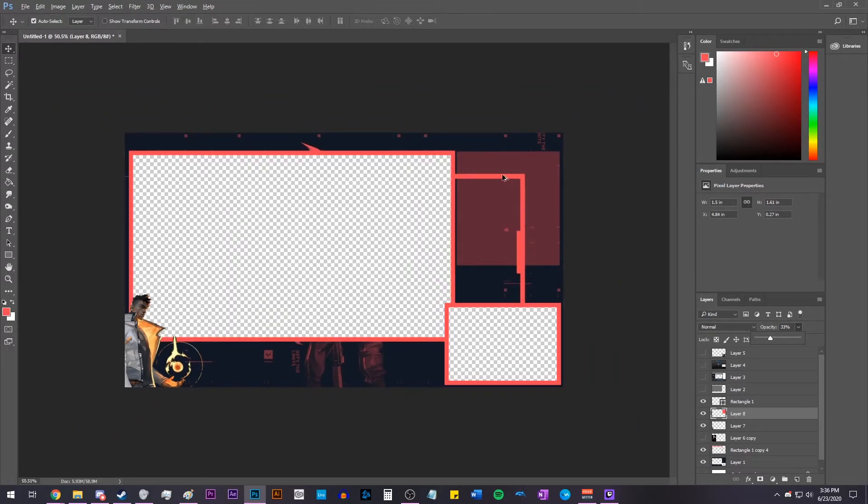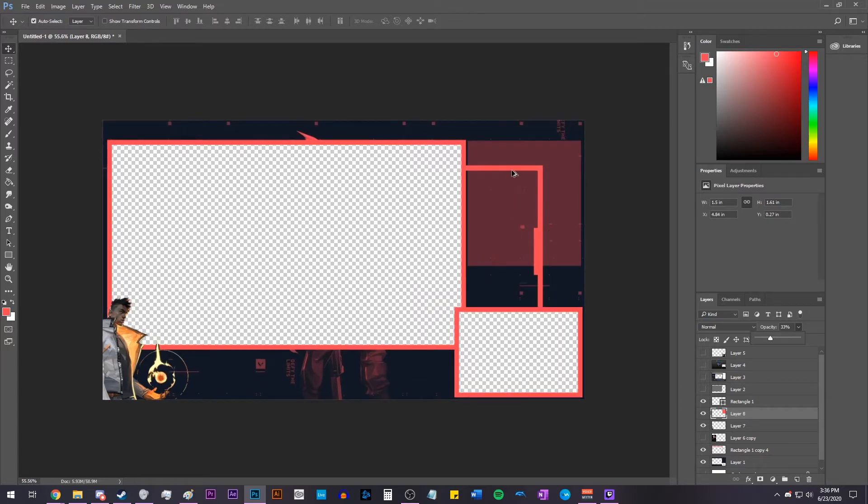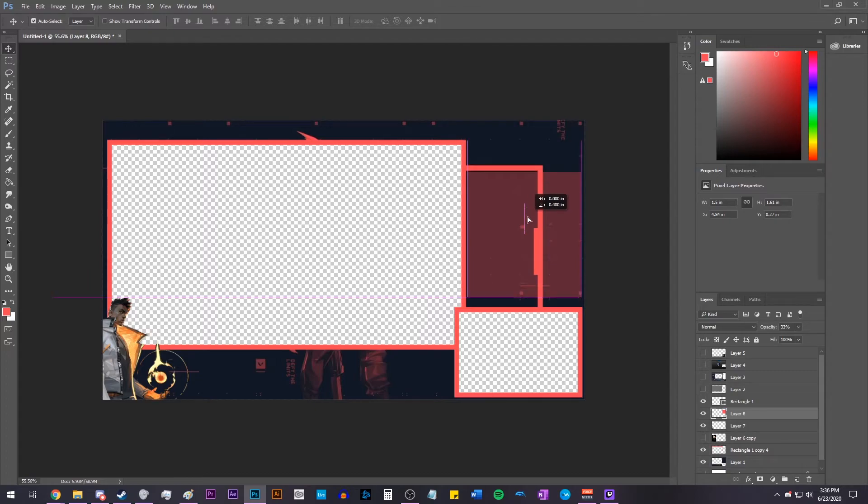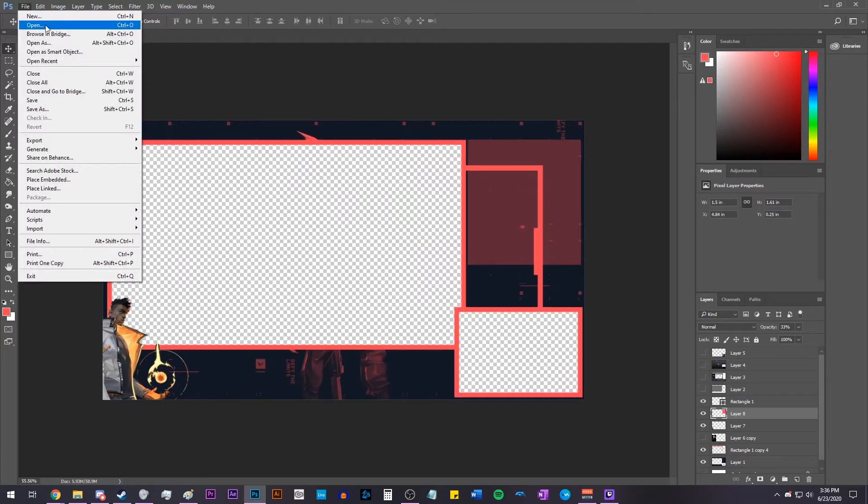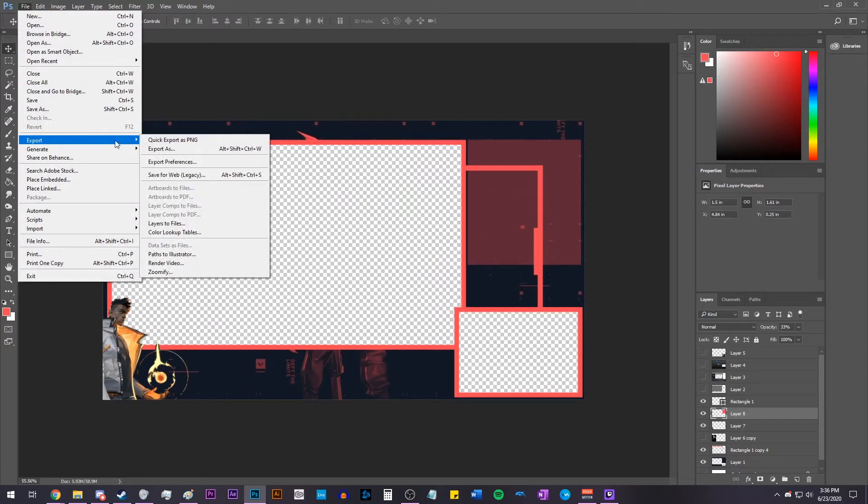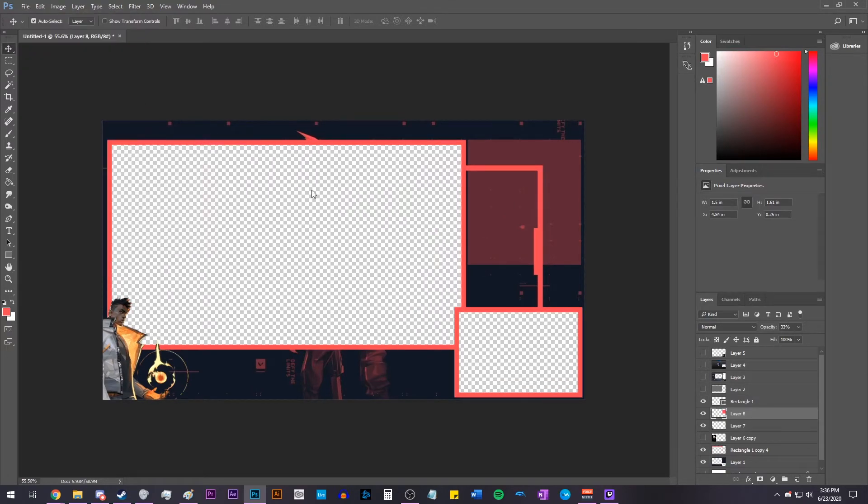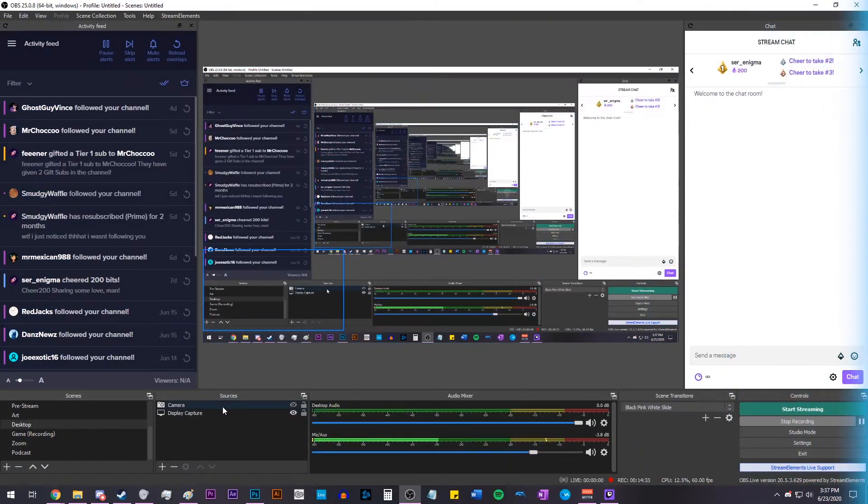Looks good to me. And there you have it. That is going to be our overlay. Now of course you can add anything else you want in, like your social medias or whatever. Now we're going to export this as a PNG by going to file, export, click export as PNG, and then save it wherever you want.